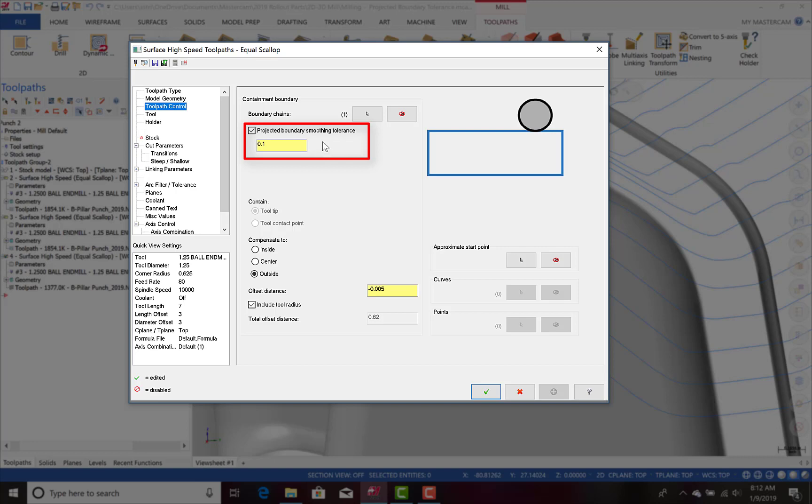The larger this tolerance value, the more deviation you will notice in comparing the machined part to the solid model.